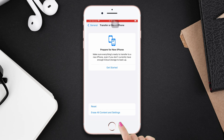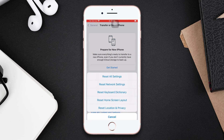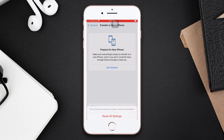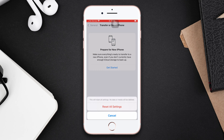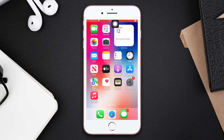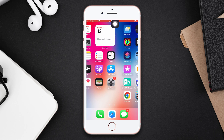Solution 4: Reset All Settings. Open Settings, scroll down, tap General, scroll down, then tap Transfer or Reset iPhone. Tap Reset, then tap Reset All Settings. Enter the passcode of your iPhone if prompted, then tap Reset All Settings again. Note that resetting all settings will set your settings to default, so make sure to remember your password.